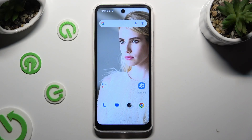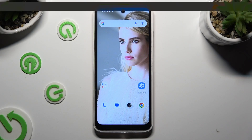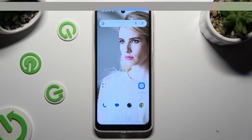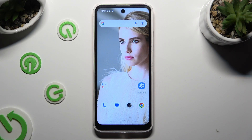Hi, in front of me is Hotwave node 12 and today I would like to show you how you can set up an alarm clock.